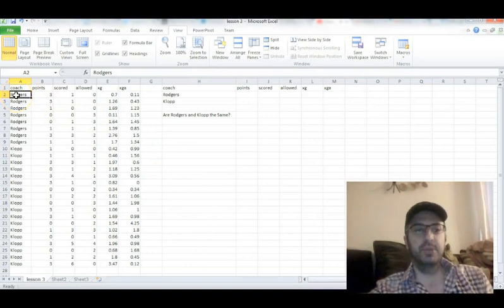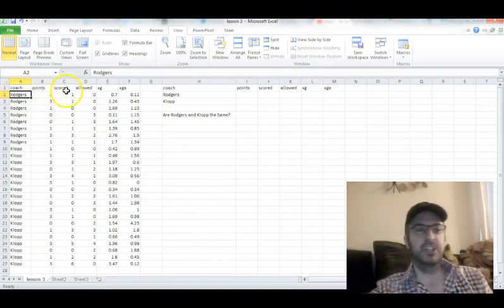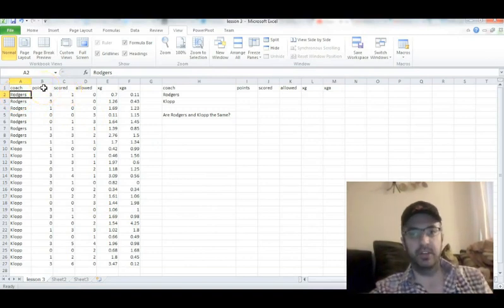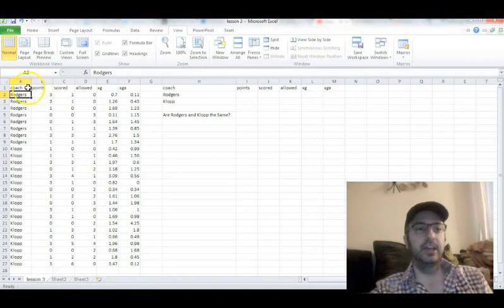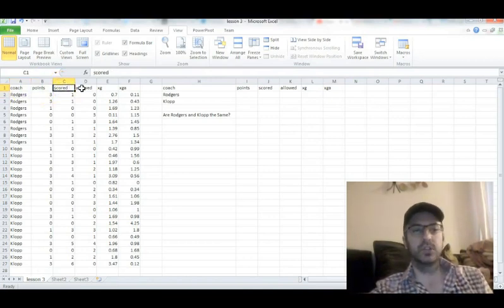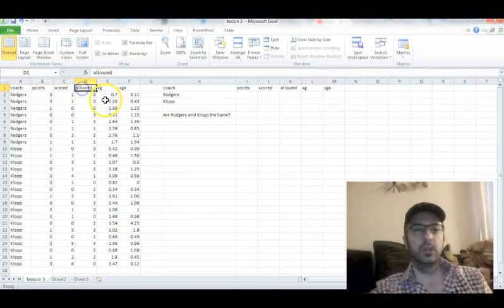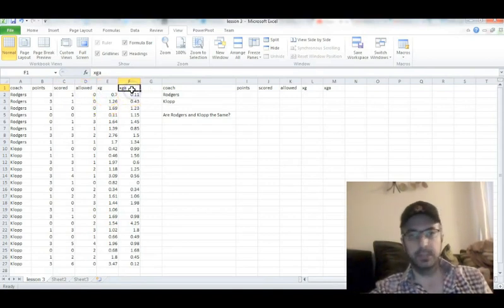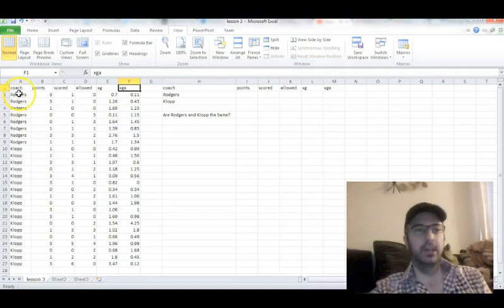I've put together a quick spreadsheet with all the variables we talked about on the last slide. Got the coach for each game, the number of points earned, goals scored, goals allowed, expected goals, and expected goals allowed, XGA.